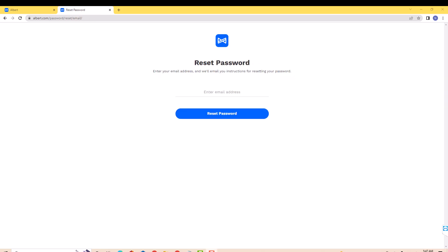But if you chose to receive it via email, just enter your email address on the field provided. Then click on reset password.